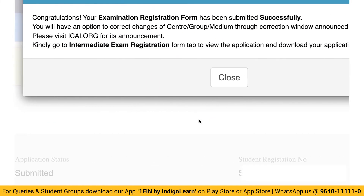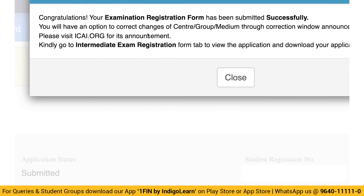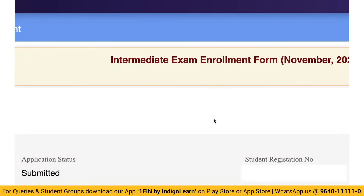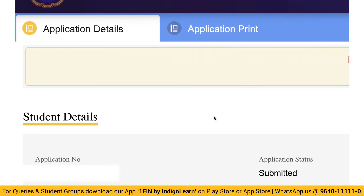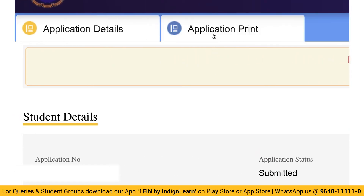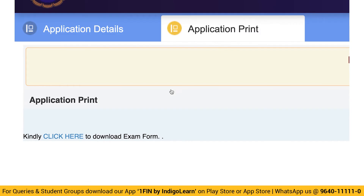You will get the message: 'Congratulations, your form has been submitted.' Close it. Then you can see the Application Print option — click on Application Print.